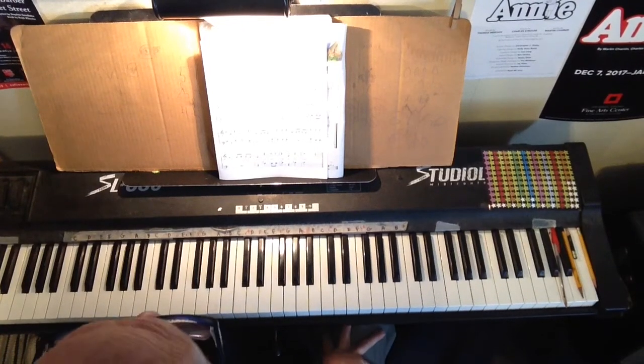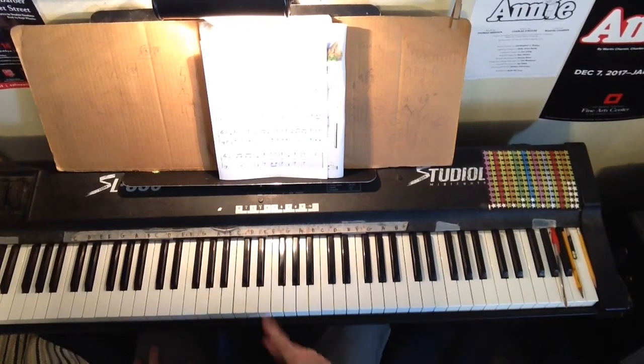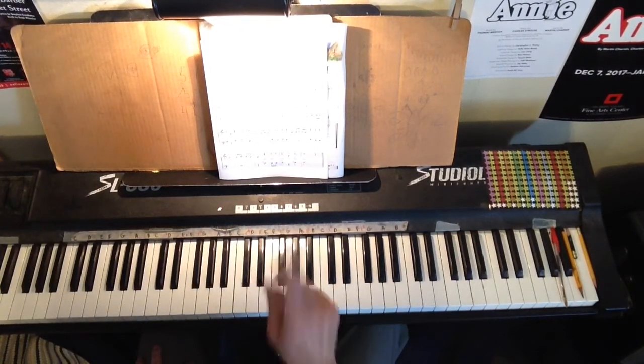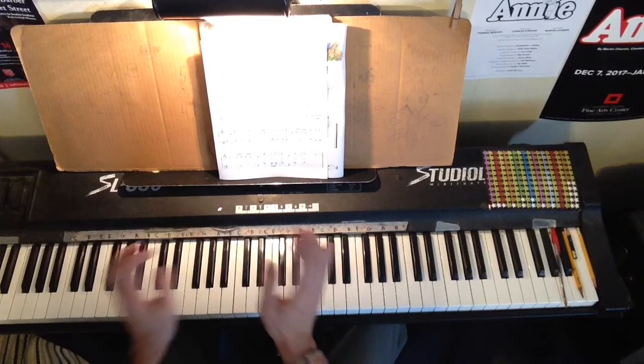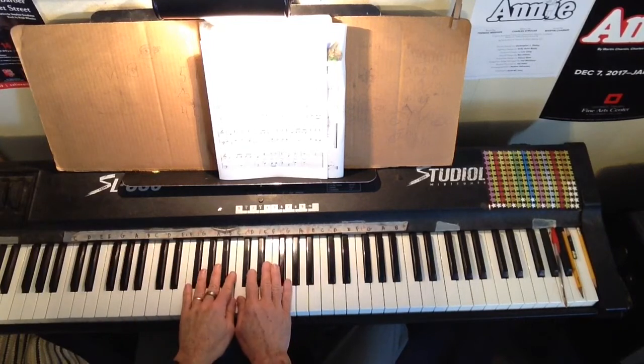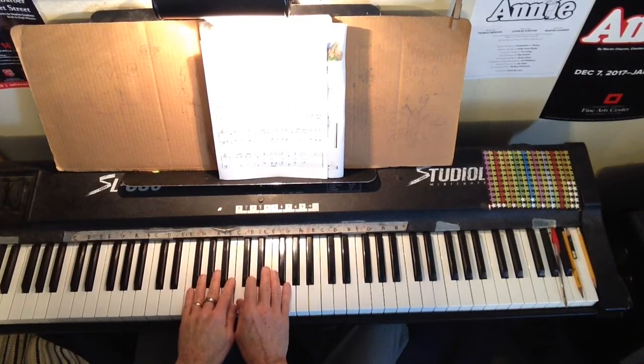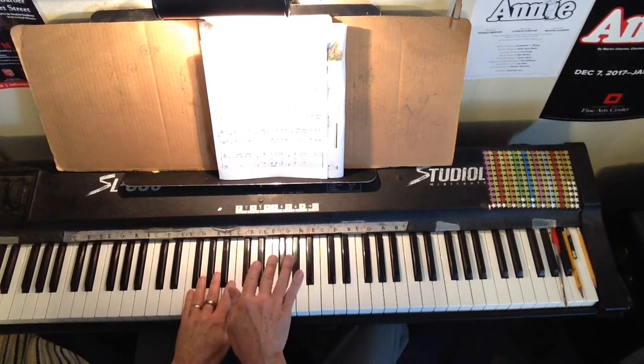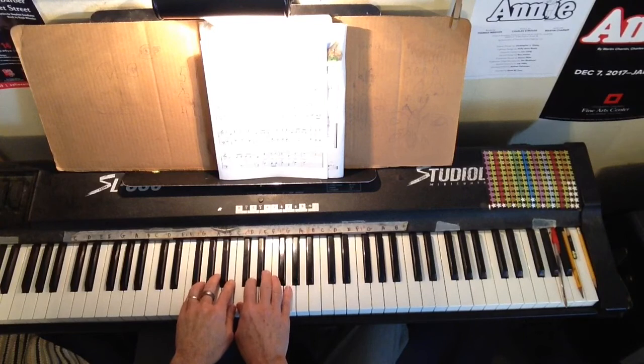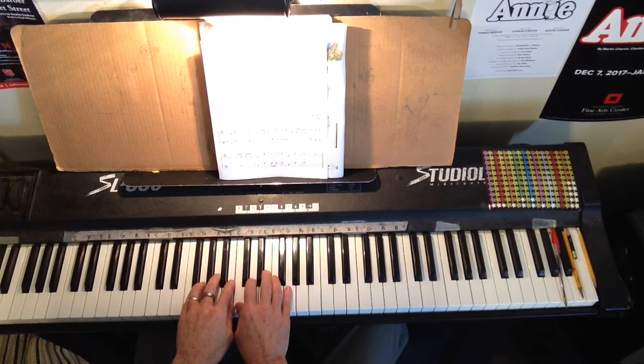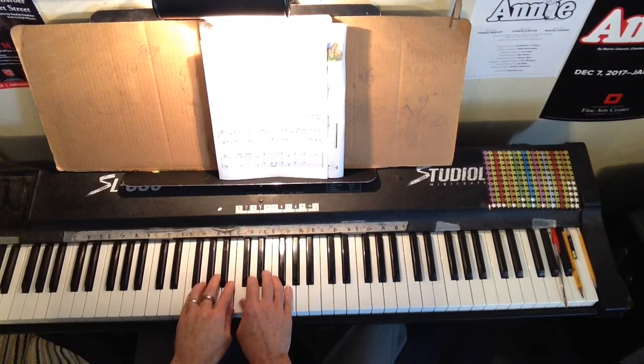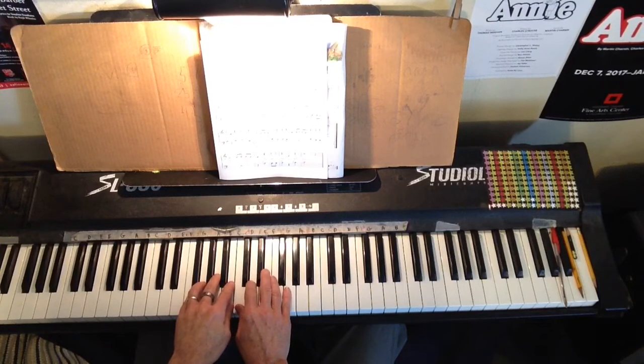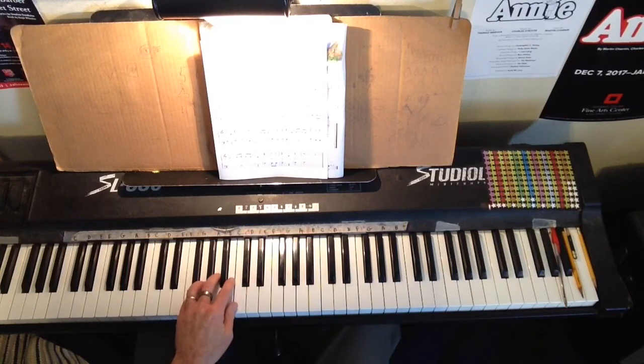Hi there! We Wish You a Merry Christmas, page 2, middle C position, both thumbs on middle C. First time we're going to do it is with the note names, saying those out loud, and then second time we'll do it with the words, okay?